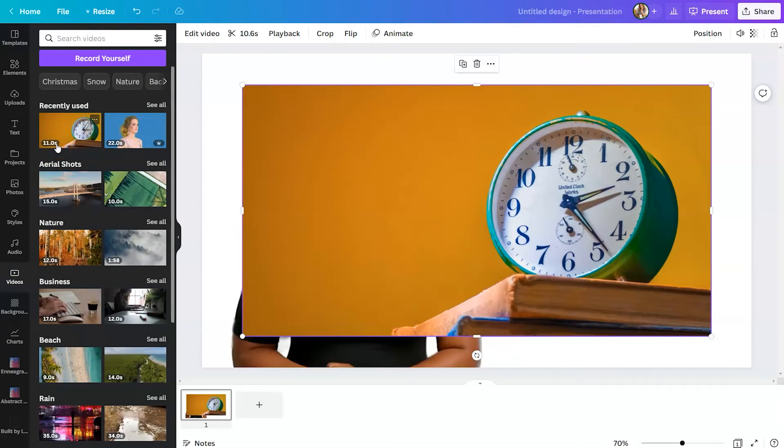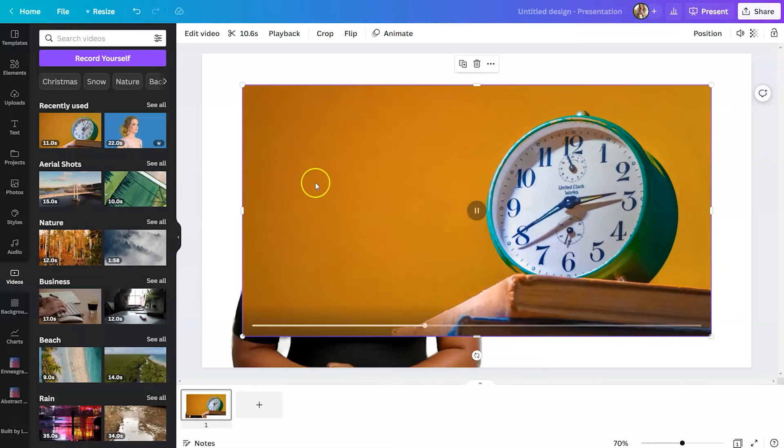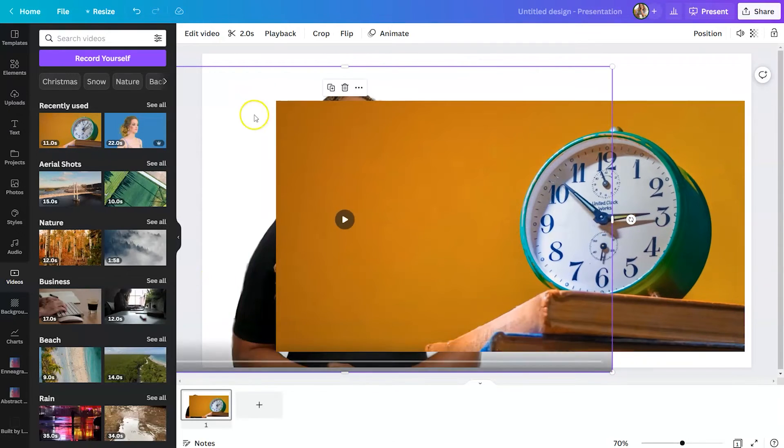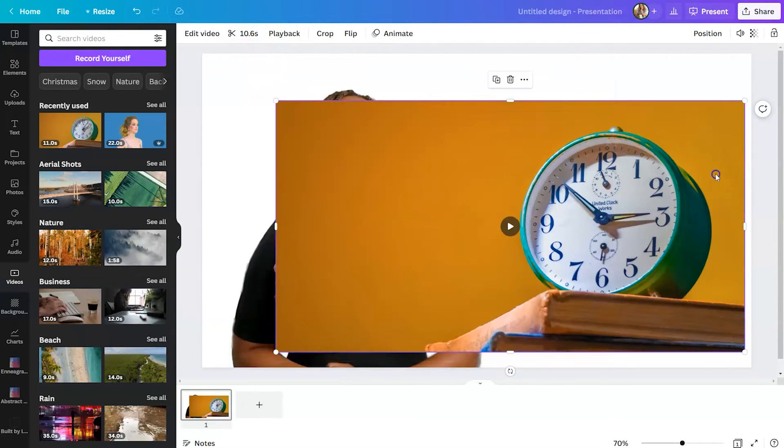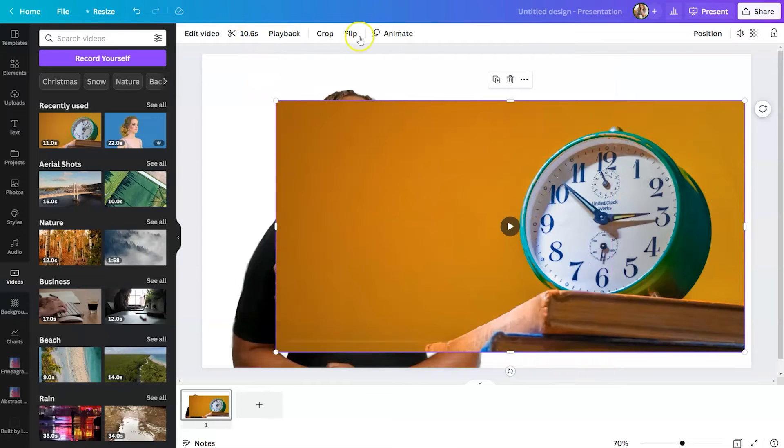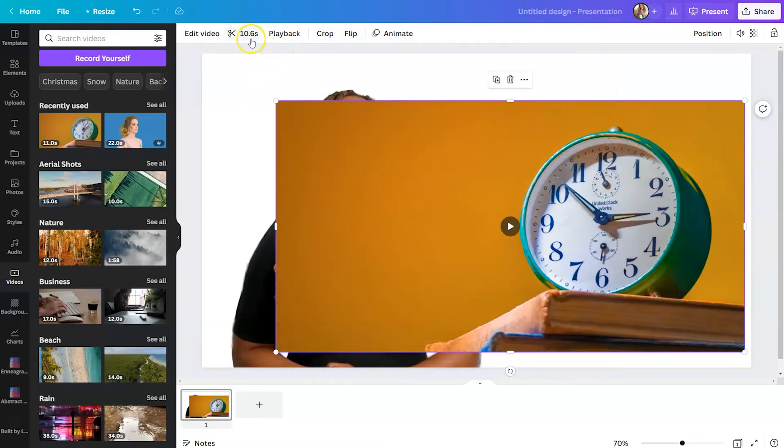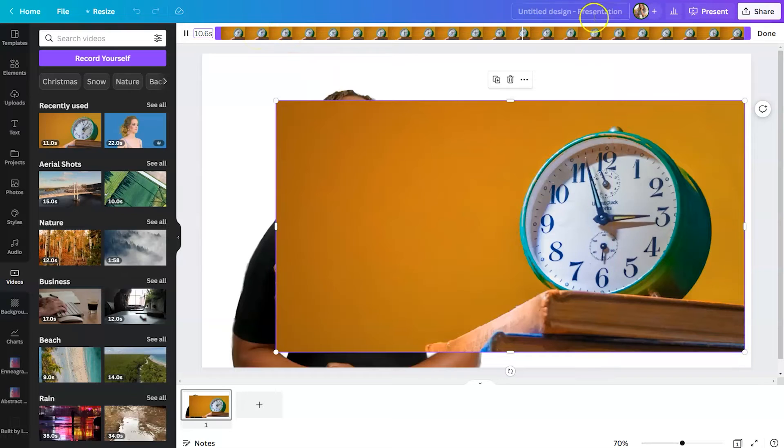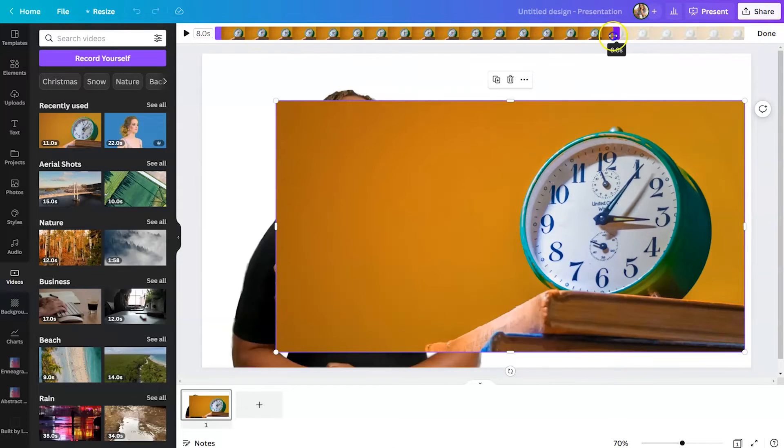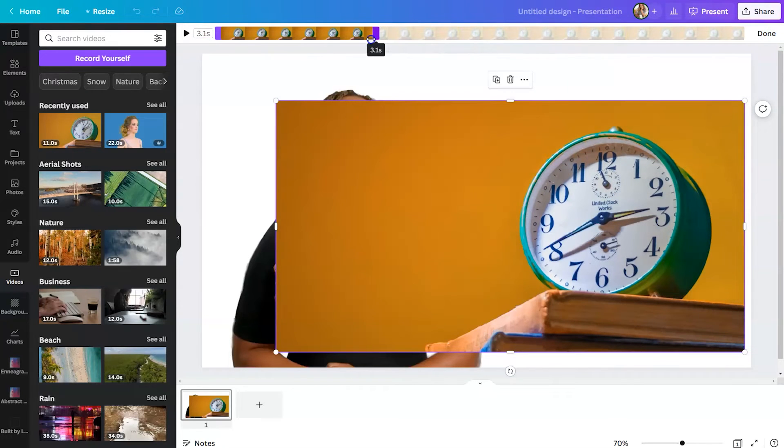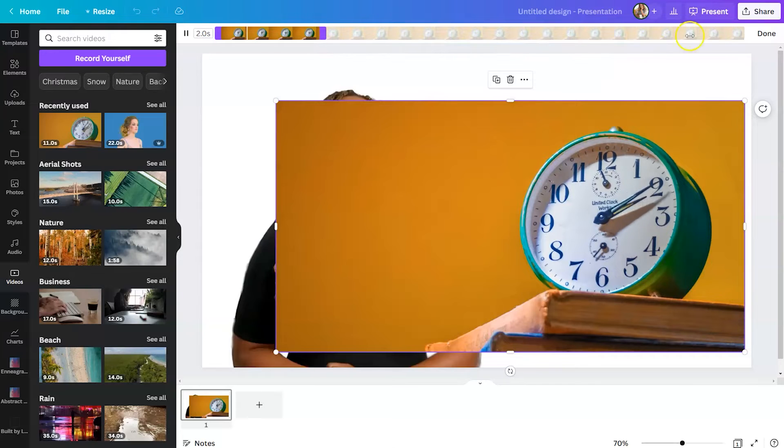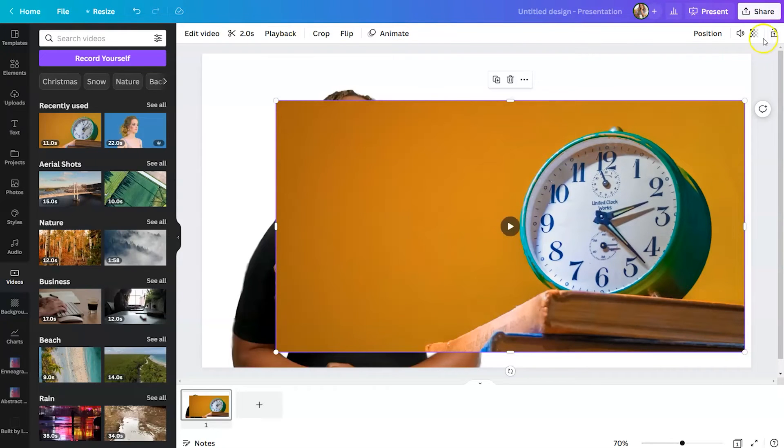Now, you can see the duration of this clip in the bottom left-hand corner. So the clip of me talking was only two seconds, but this clip is 10.6. So to make them match, we're going to click on the time. And we're going to drag it over until it says two seconds. Then click done.